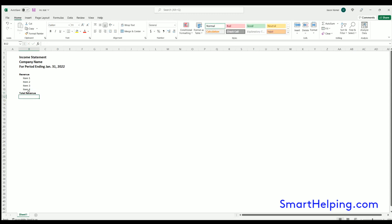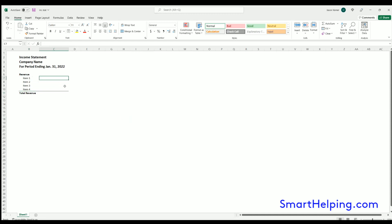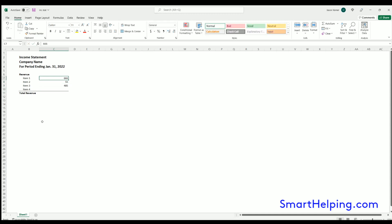Now you could have other contra revenue items in here. So we could have total revenue, then we could have maybe refunds. I'll just do it here. We want a top border, and I'll show you the items. Let's say whatever it might be, and we sum that up.